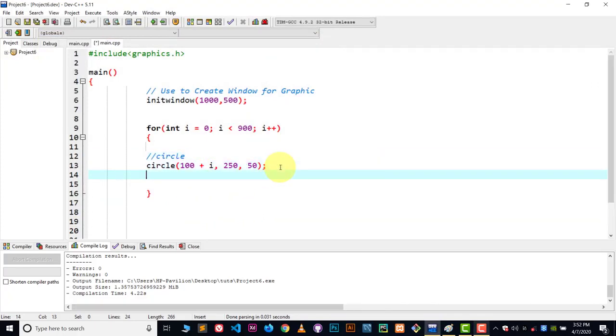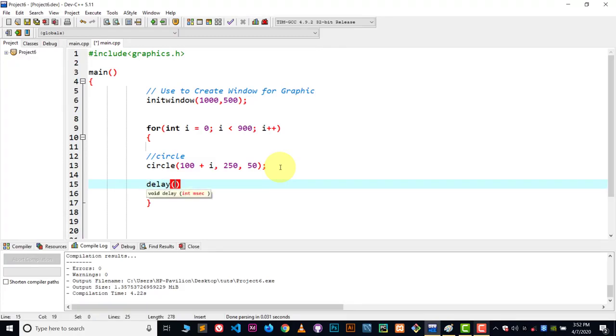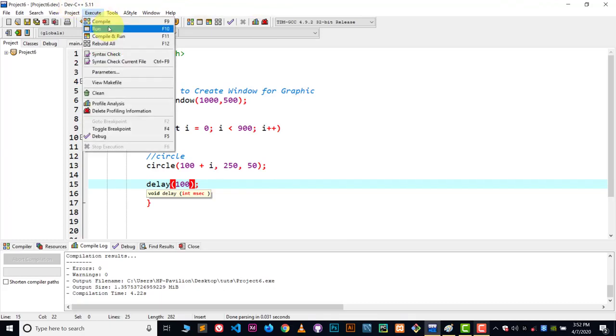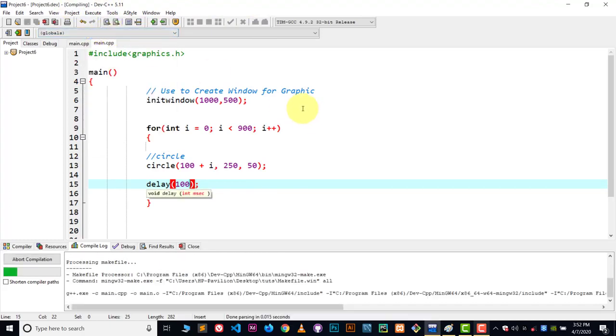We can use the delay function. The delay function will slow down everything. This 10 is milliseconds. We can write down like 100 milliseconds for slower speed. Compile and run.